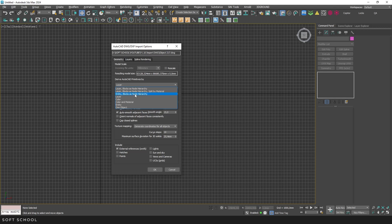In my experience, drawings are rarely perfectly organized, so I usually choose the one object option because it's easier for me to work with.